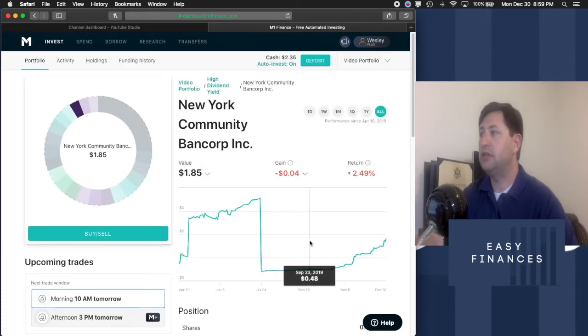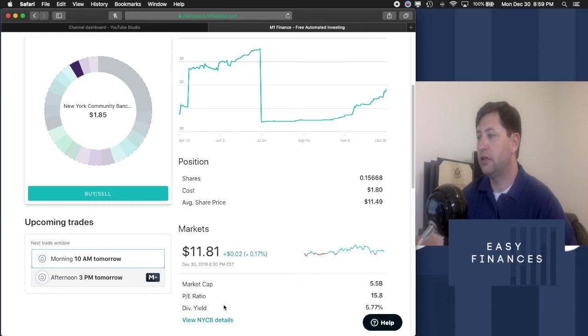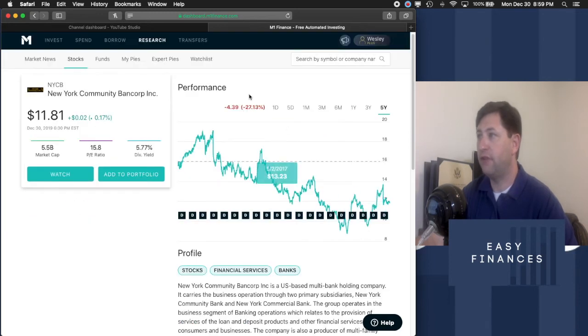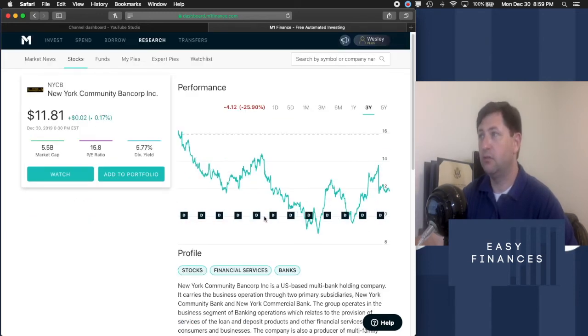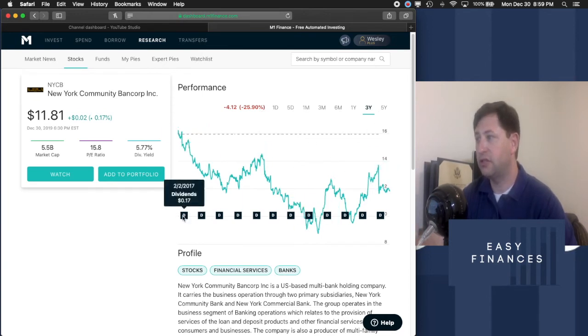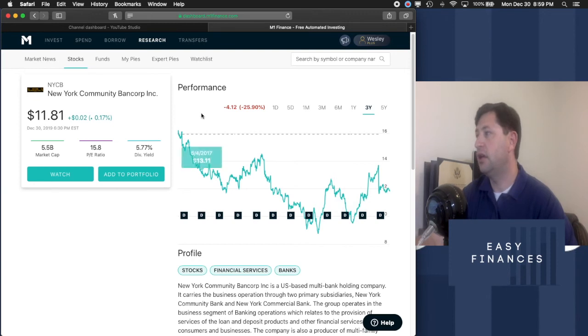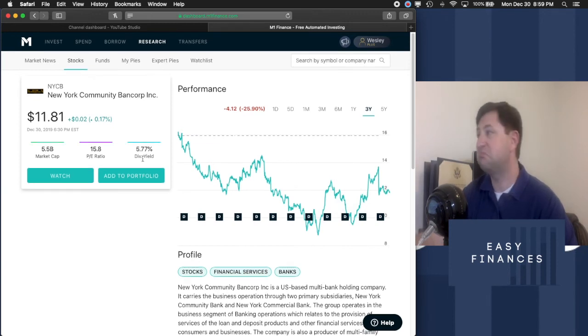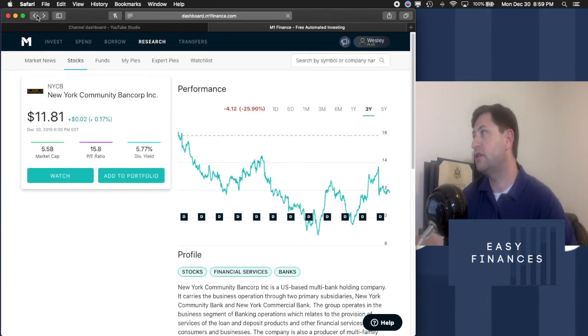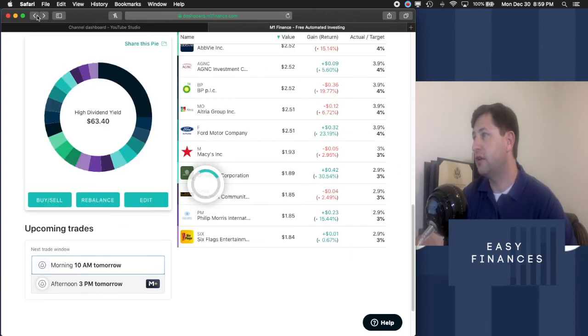NYCB, that's New York Community Bank Corp. We'll take a look at them. We have a five year of negative 27%. We have a three year of negative 25%. So it does not meet our first indicator. Second indicator, it's a flat dividend. It pays 5.77%, but we don't care because it doesn't meet our first indicator at all.